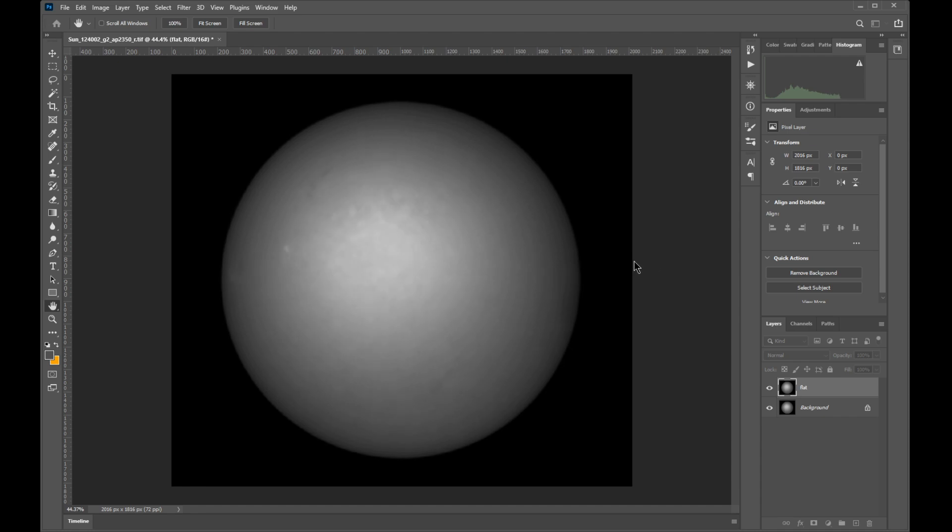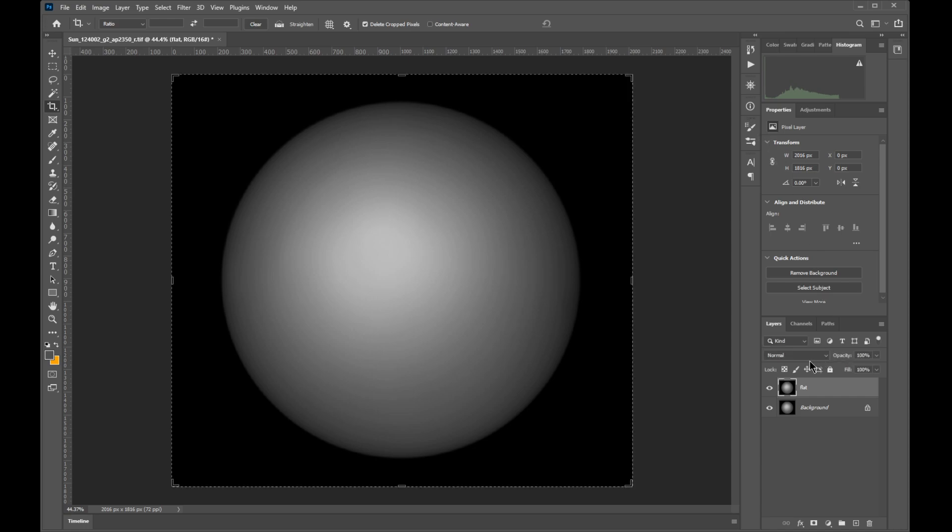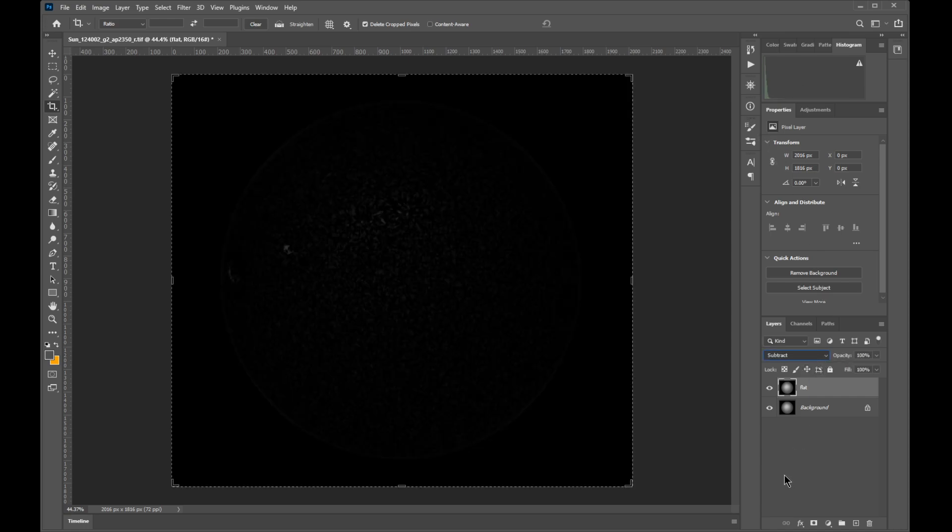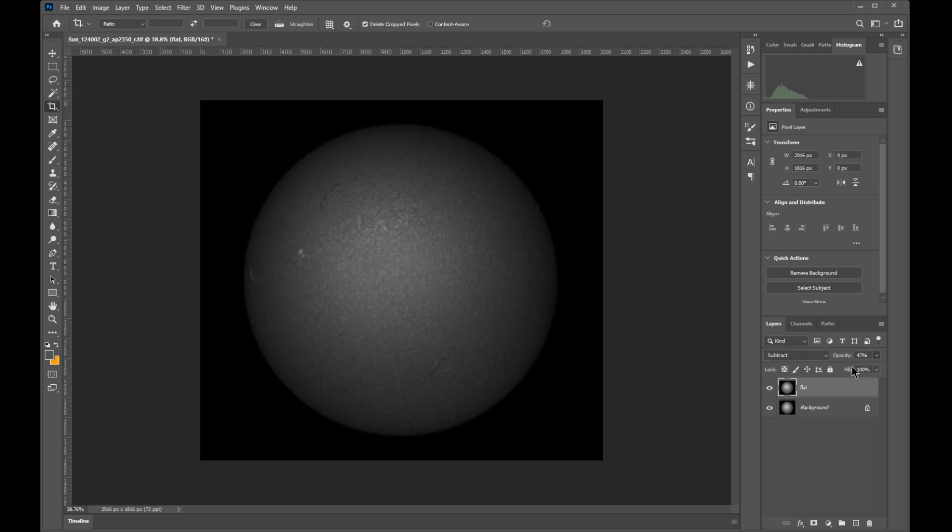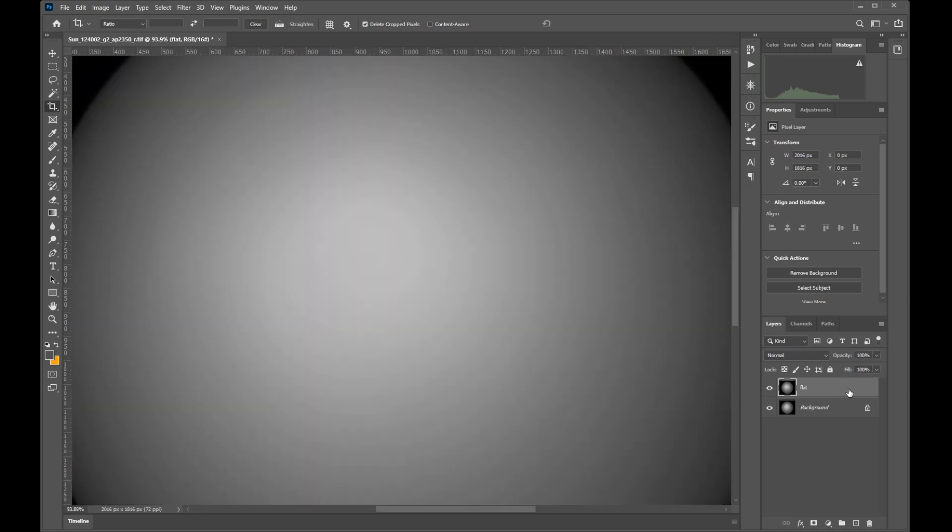After we apply this, we can already see what happens when we subtract this layer from the baseline. But as you can see, this is way too aggressive and a more subtle approach is needed.